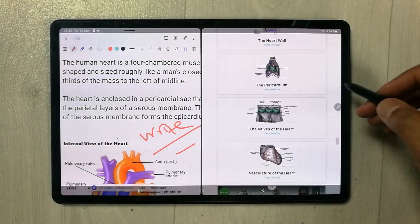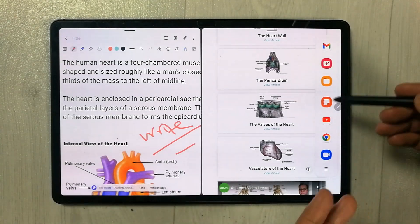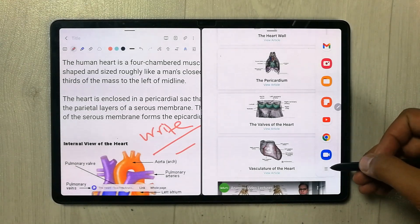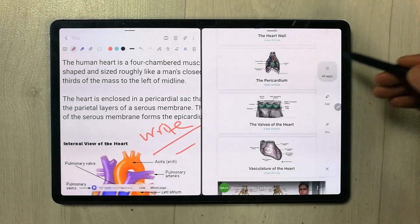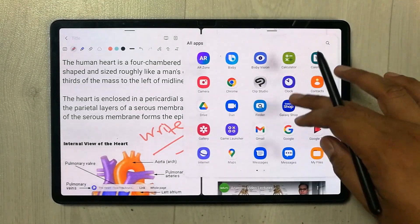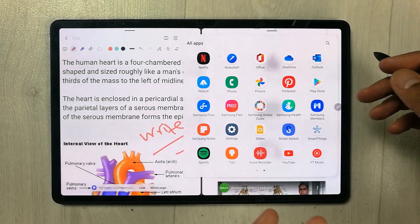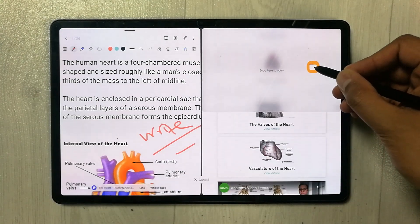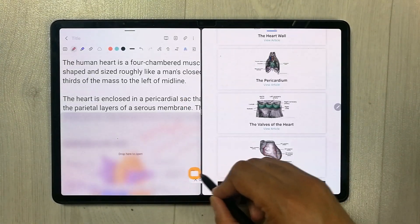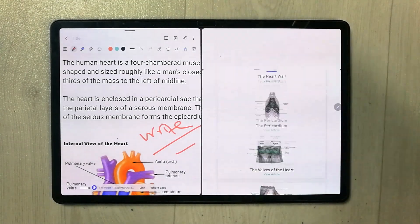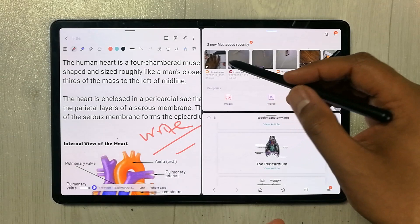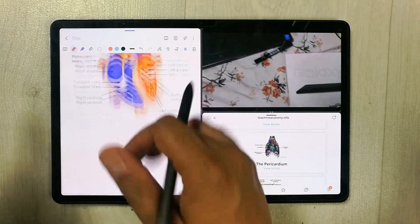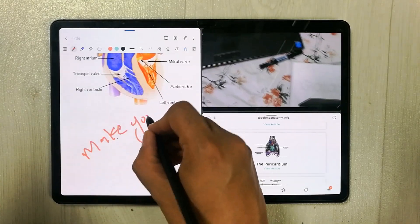If you want to open one more app, just drag out the tray again and select any app. If you can't find your app there, select the three lines for the all apps menu — all of your apps will open. For example, I'll select My Files, hold it, and place it wherever I want. You can also play a video, watch a lecture, make notes, and browse the internet all at the same time.